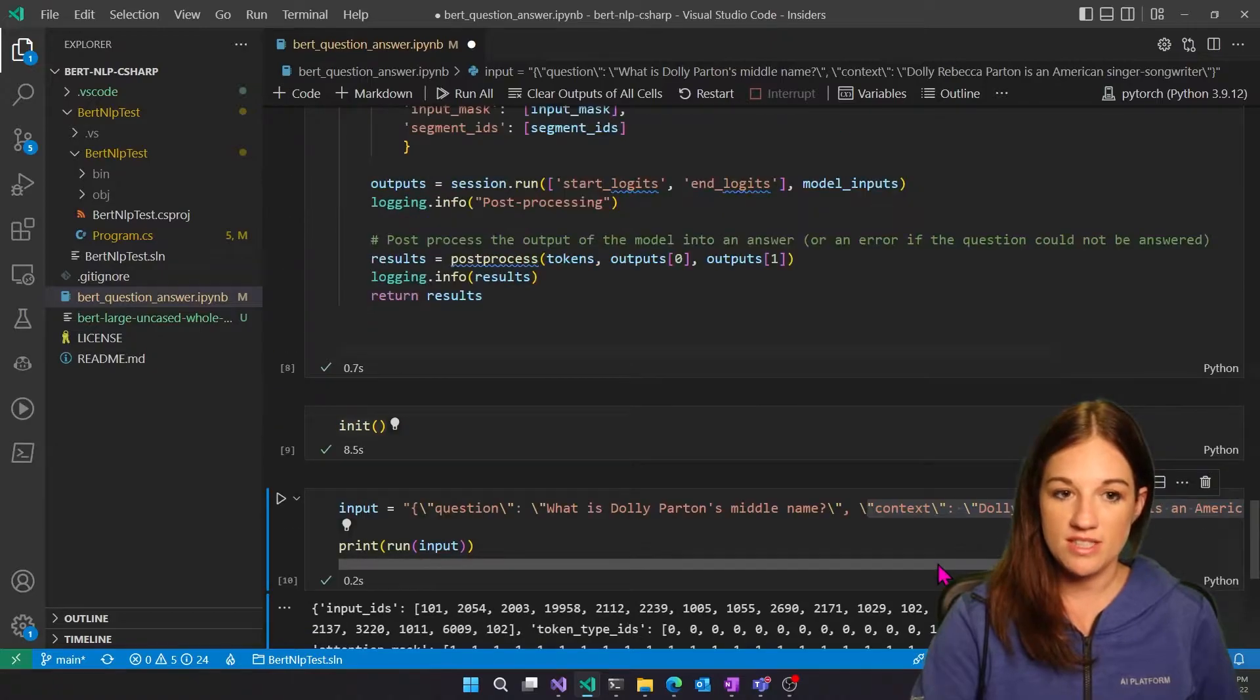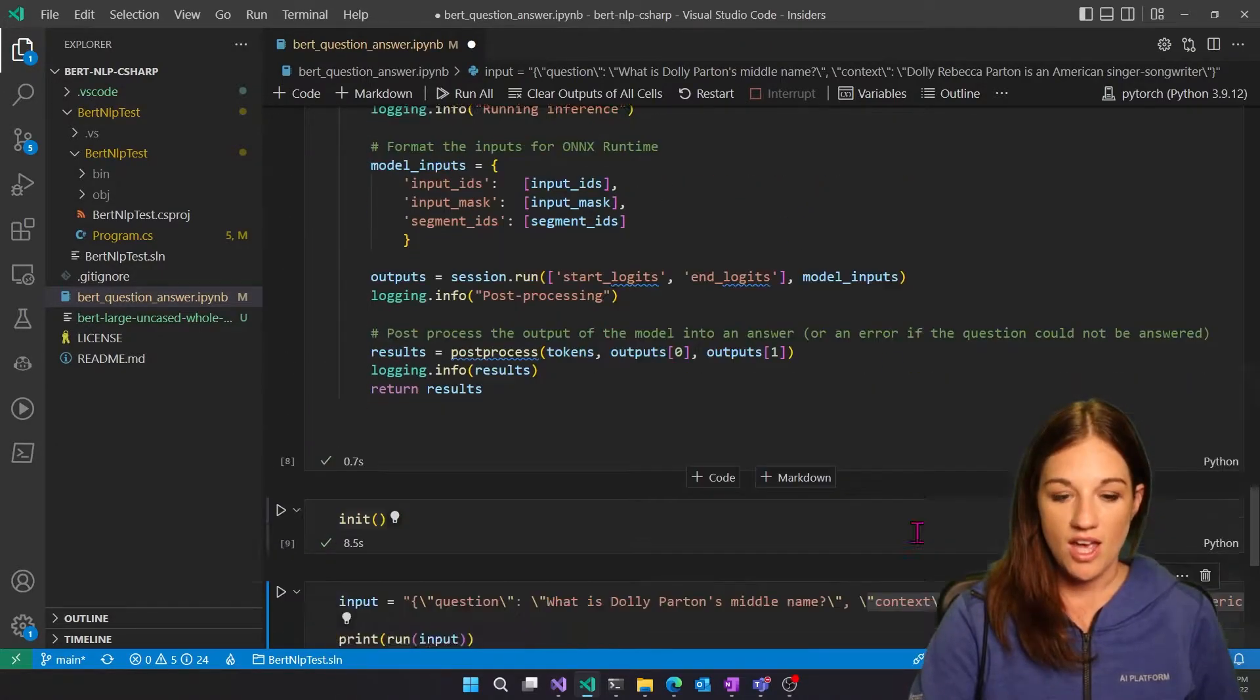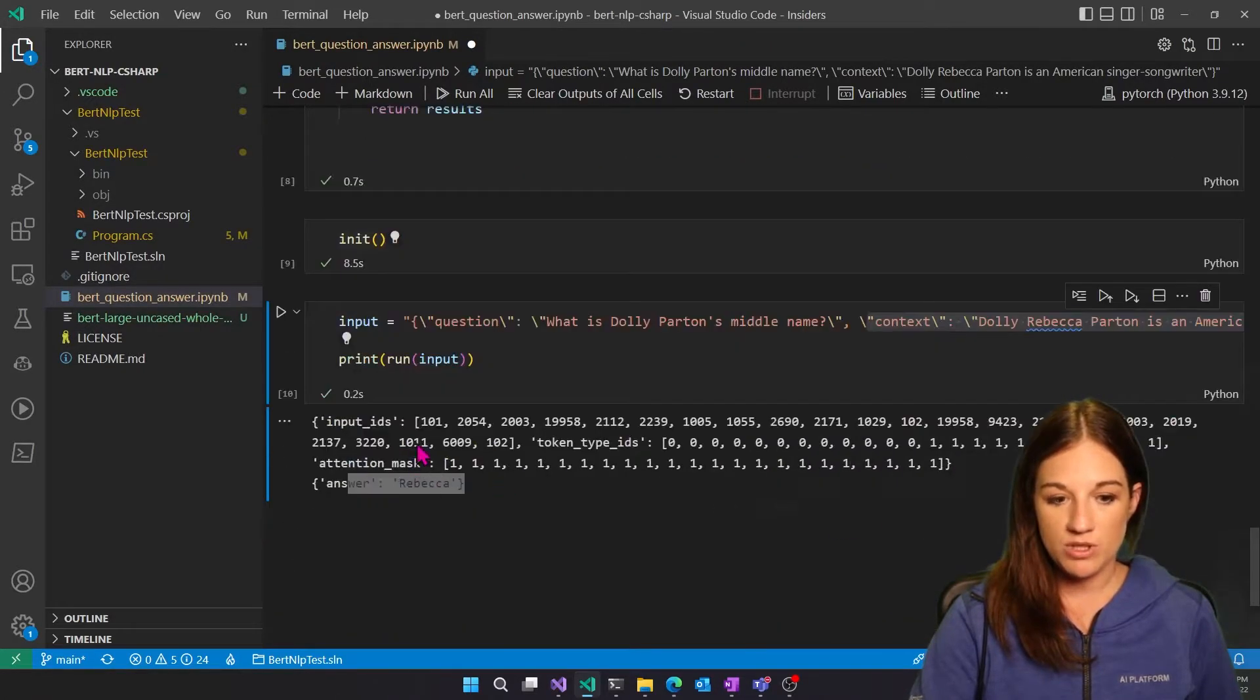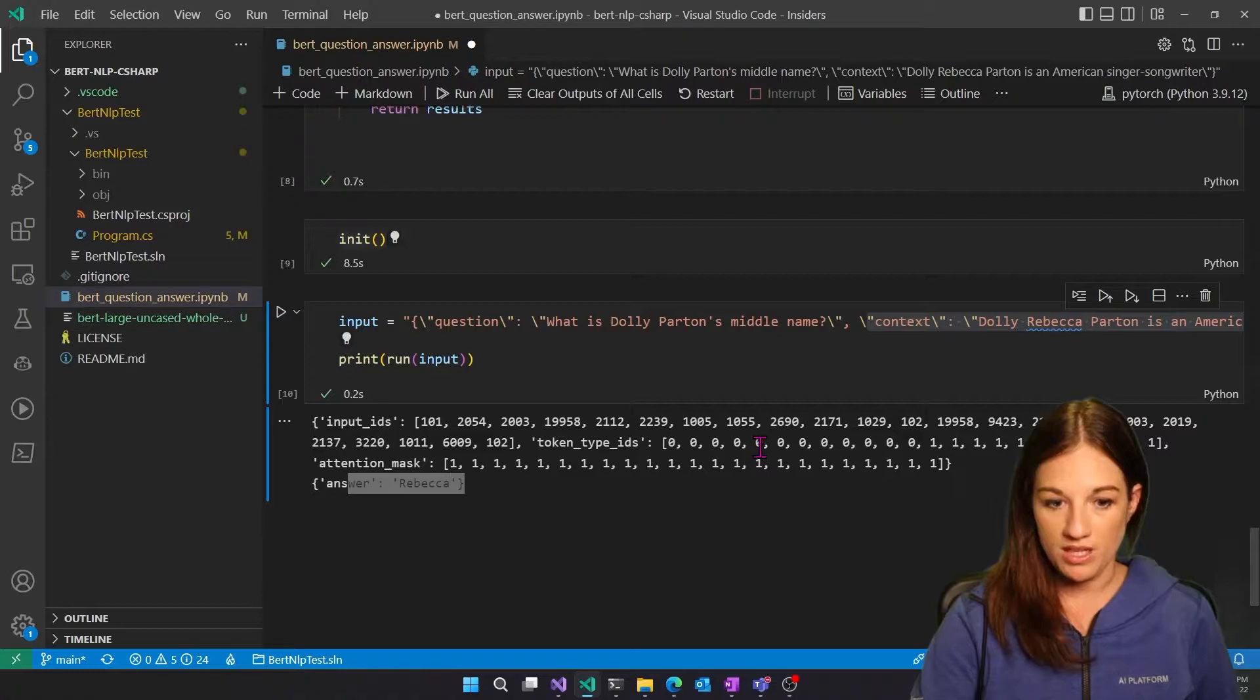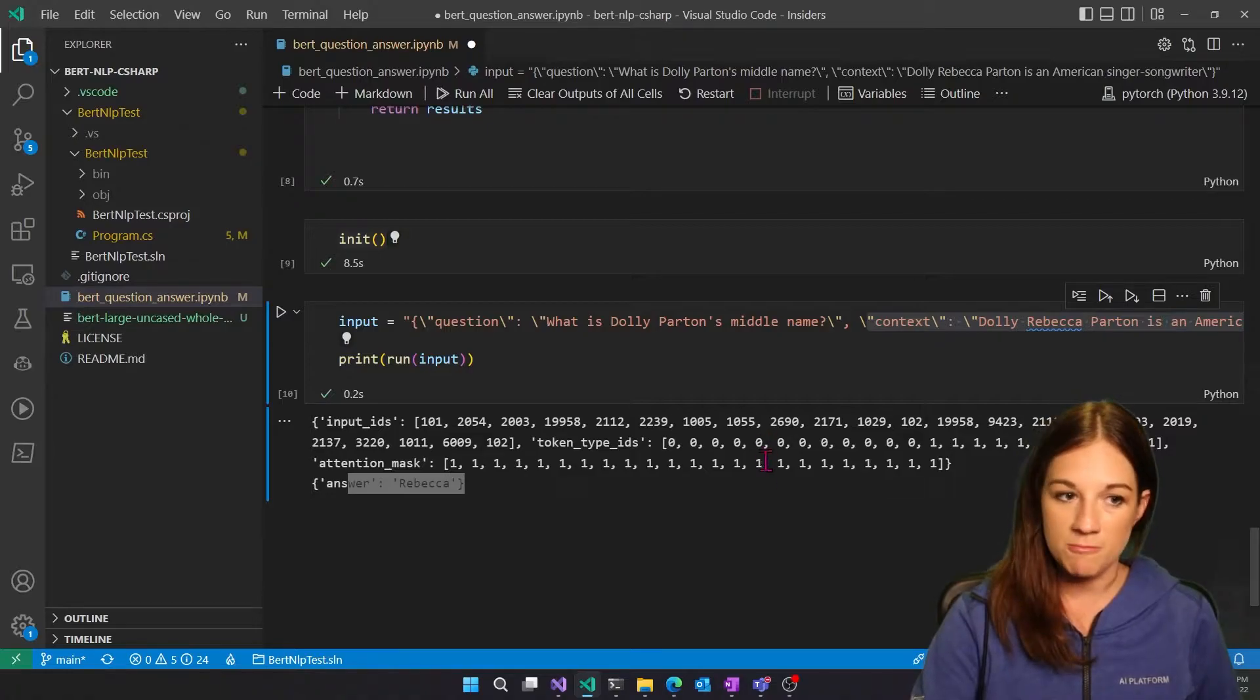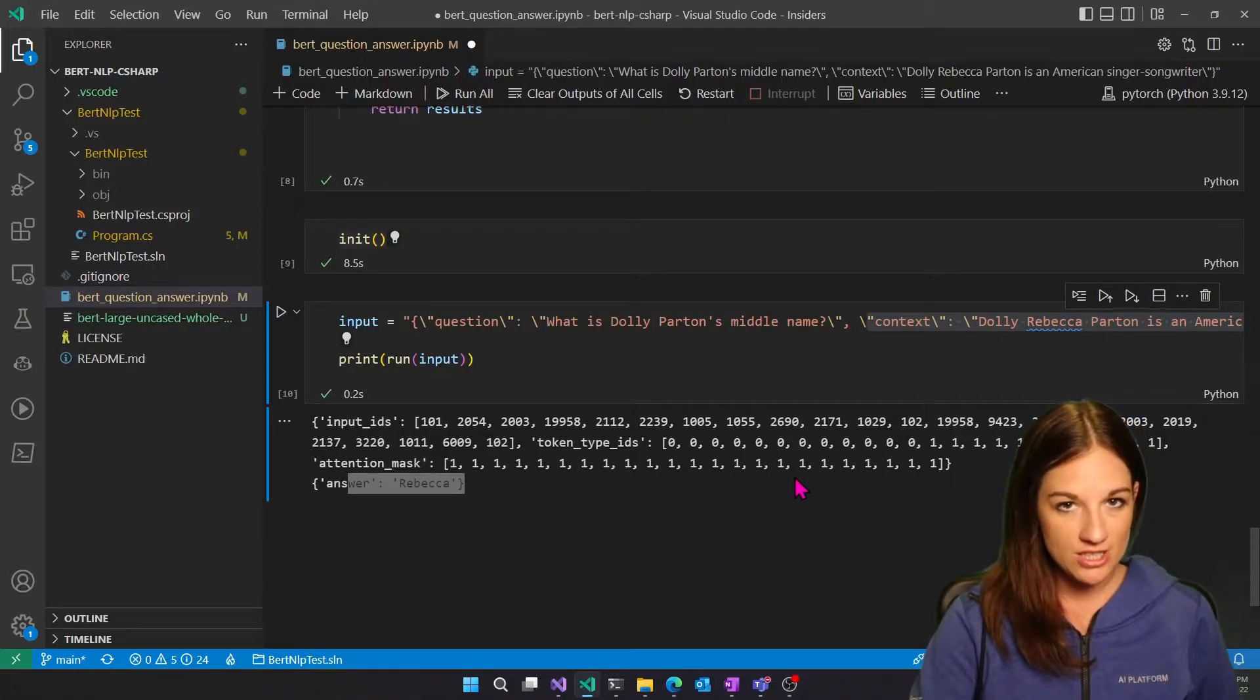OK, so now we've tested our exported model. And we've seen what the tokenization should be within Python. Now let's go over to C-sharp.